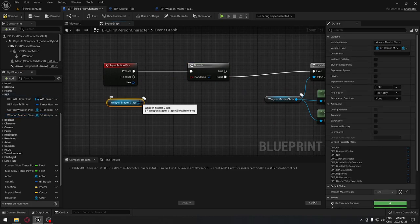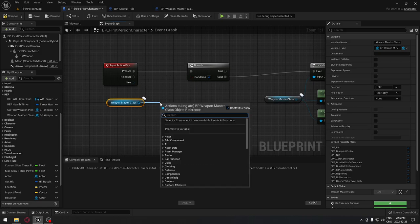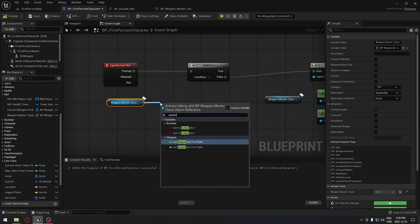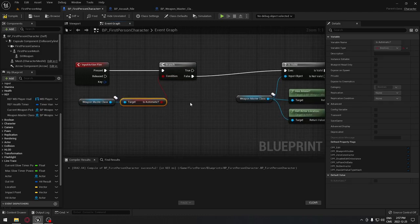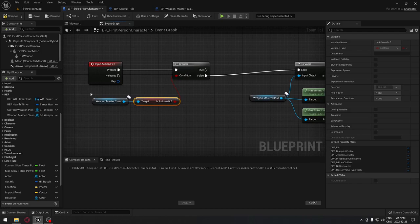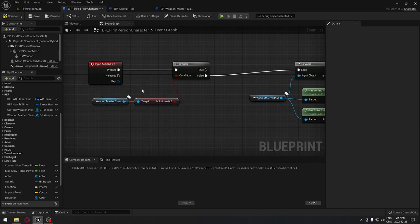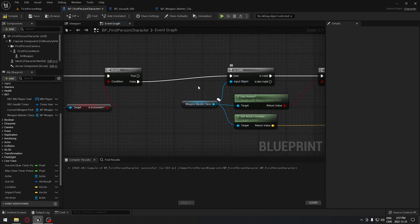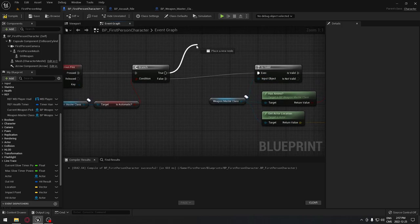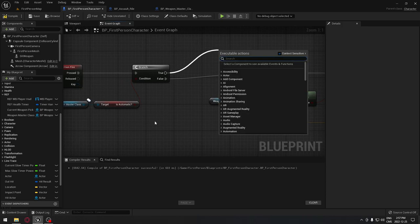After Is Valid, we're going to get our weapon master class. From the weapon master class, search for 'automatic' and get the Is Automatic boolean. We're going to plug this into the condition on the branch, because we want to verify that our weapon is automatic. If it's not automatic, it goes to the normal code; if it is automatic, we'll call the automatic loop.